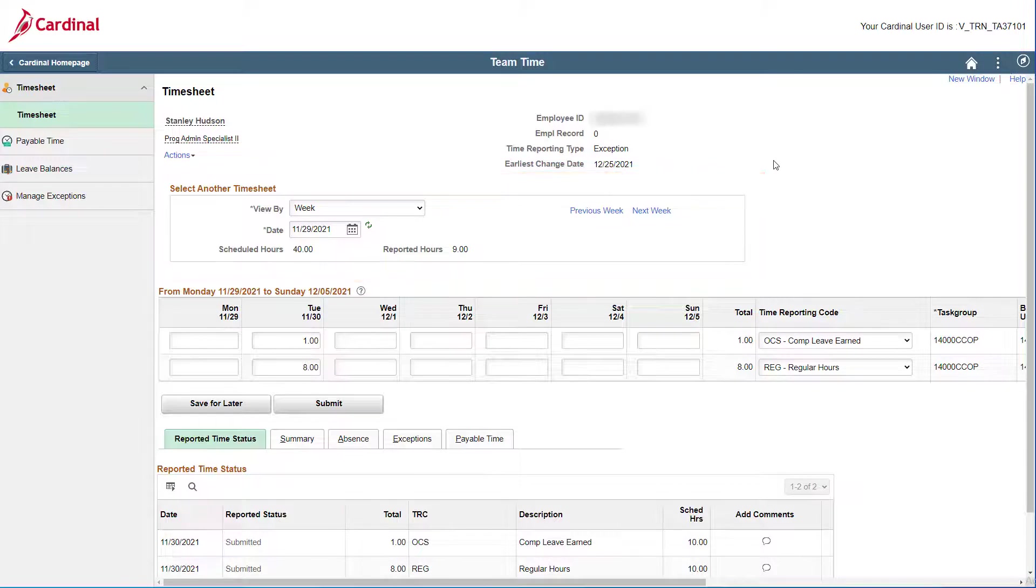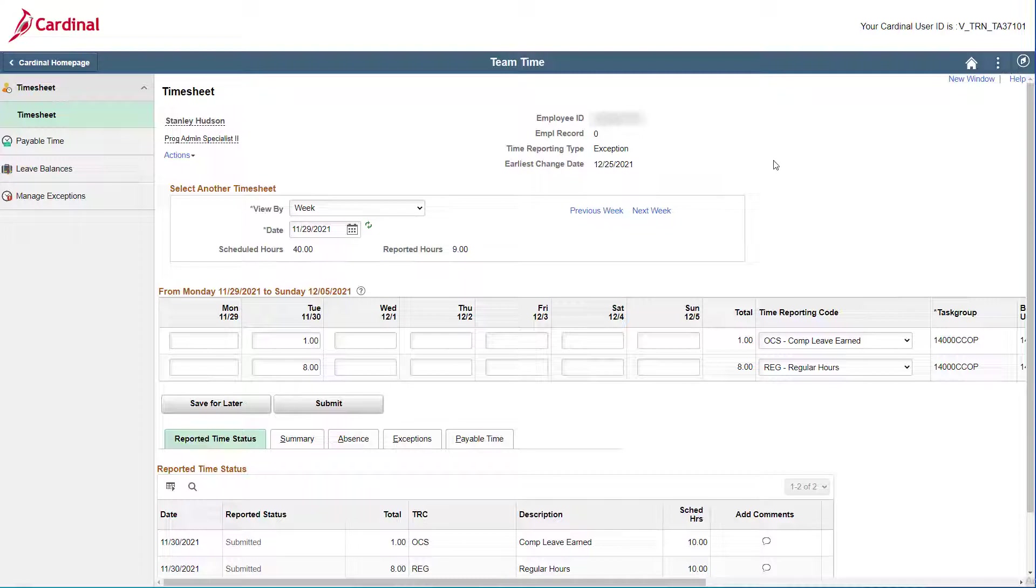In this case, the correct timesheet is displayed as we will be entering one hour of comp leave earned that you forgot to submit for Thursday, December 2, 2021.